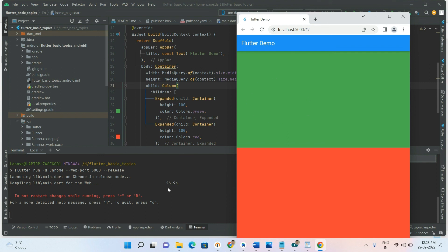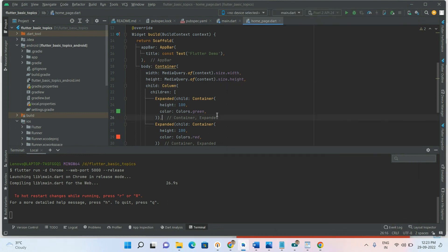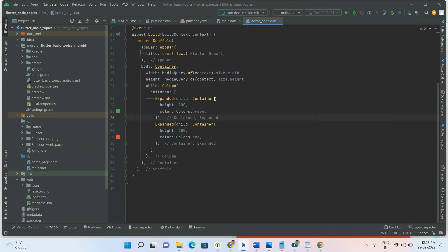In release mode, where we were previously getting a gray screen, it is now coming with the exact output. See — in release mode also it is working fine. This is how to resolve the incorrect parent data would get error in Flutter.